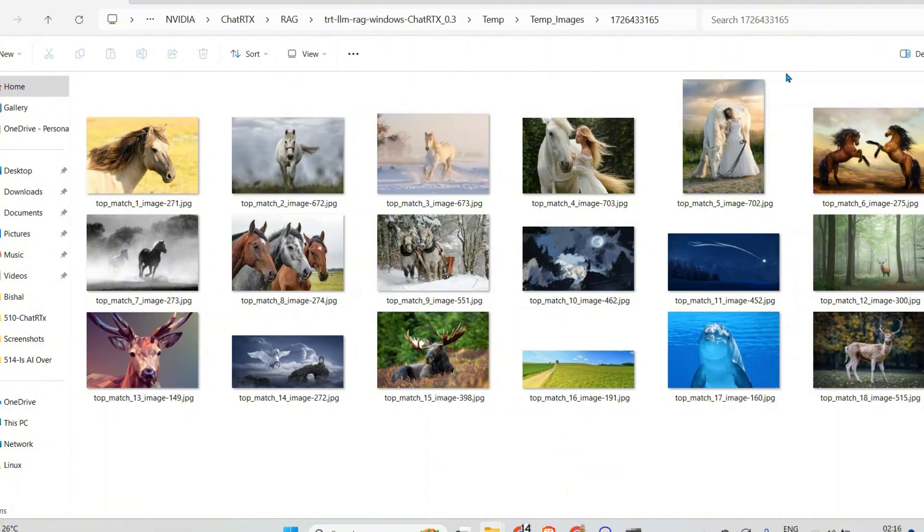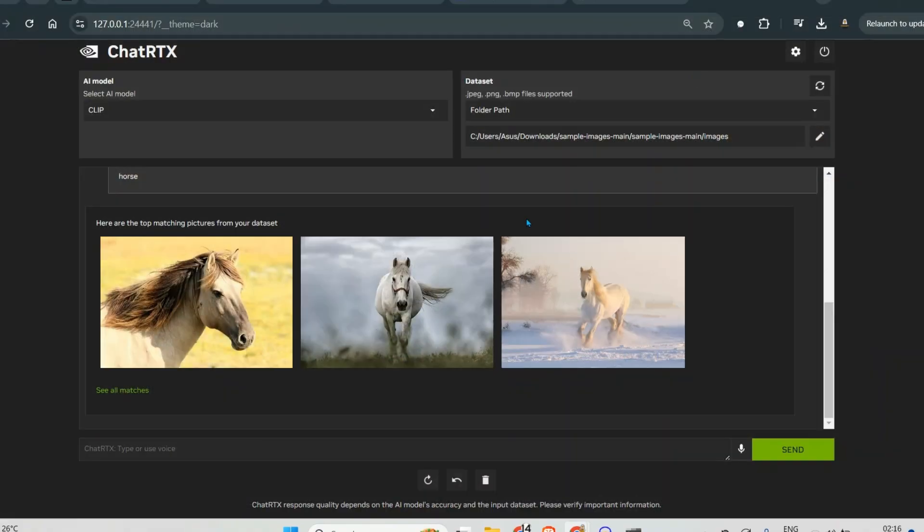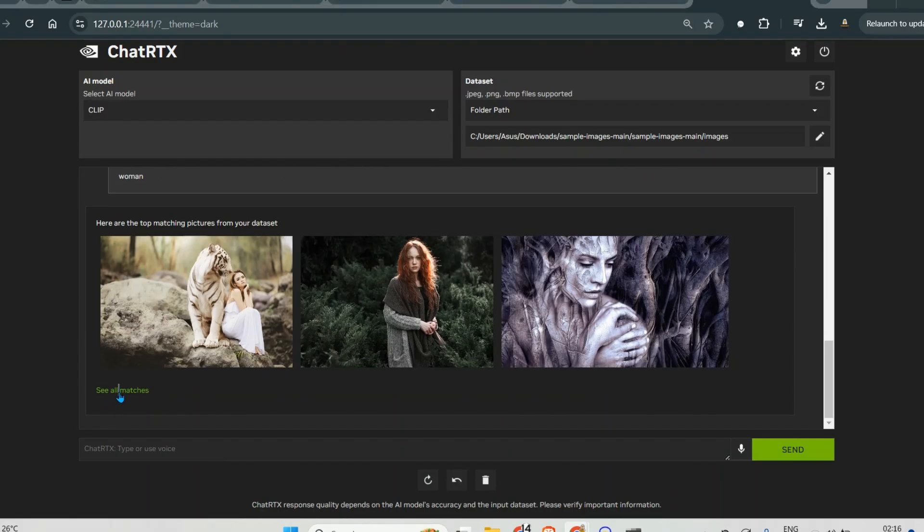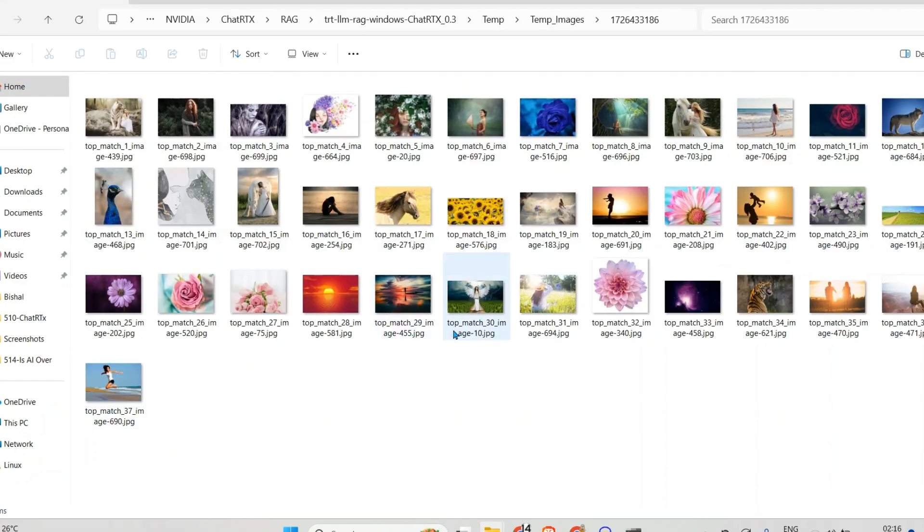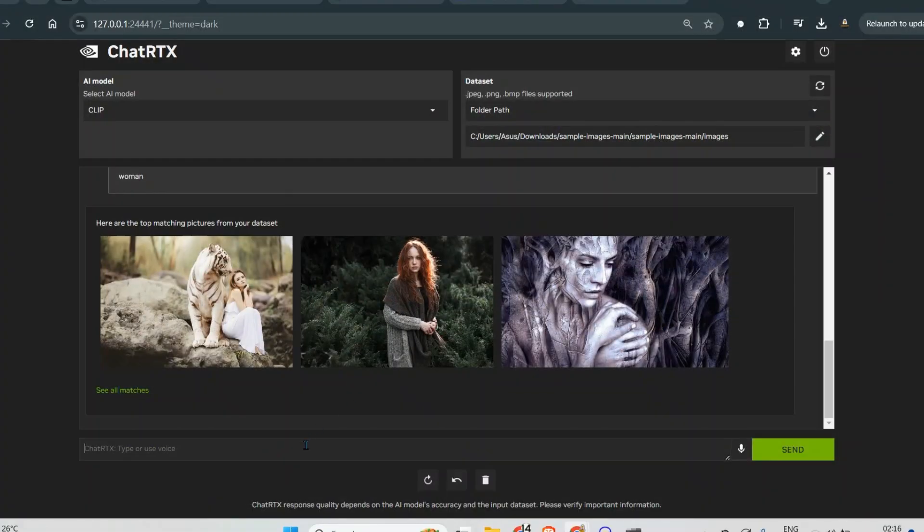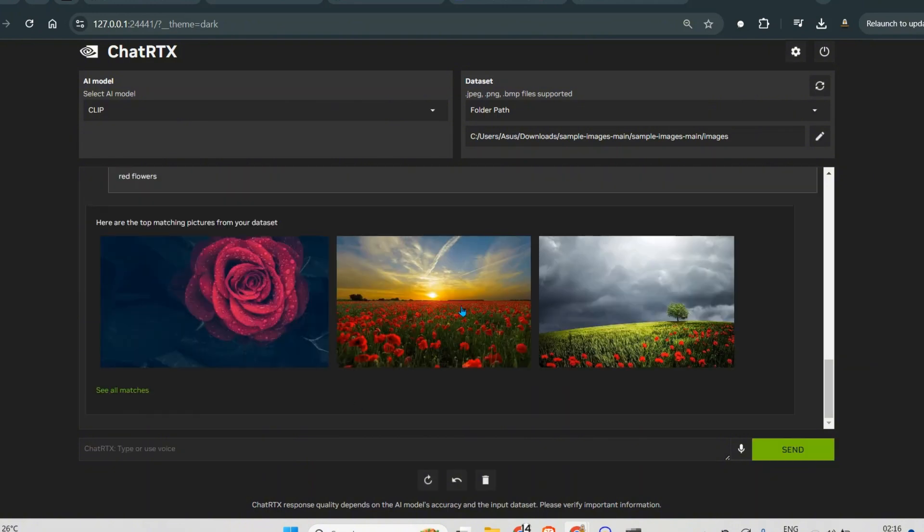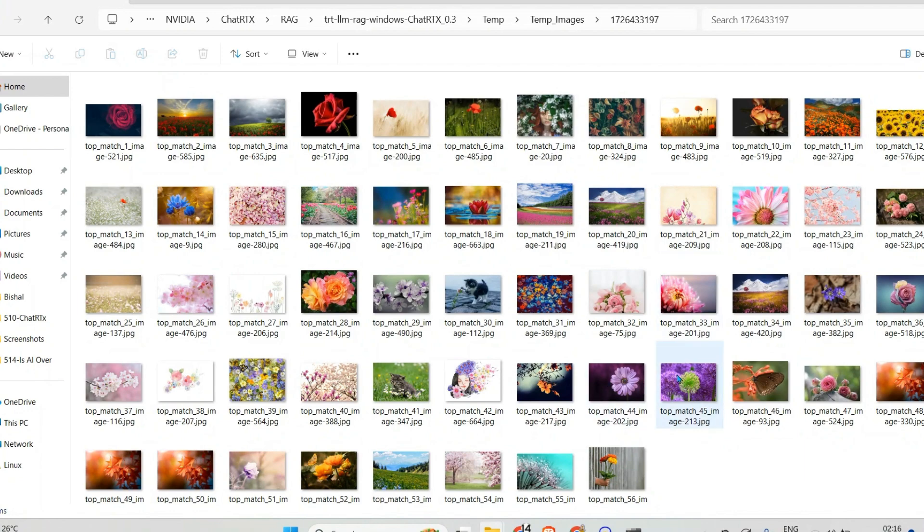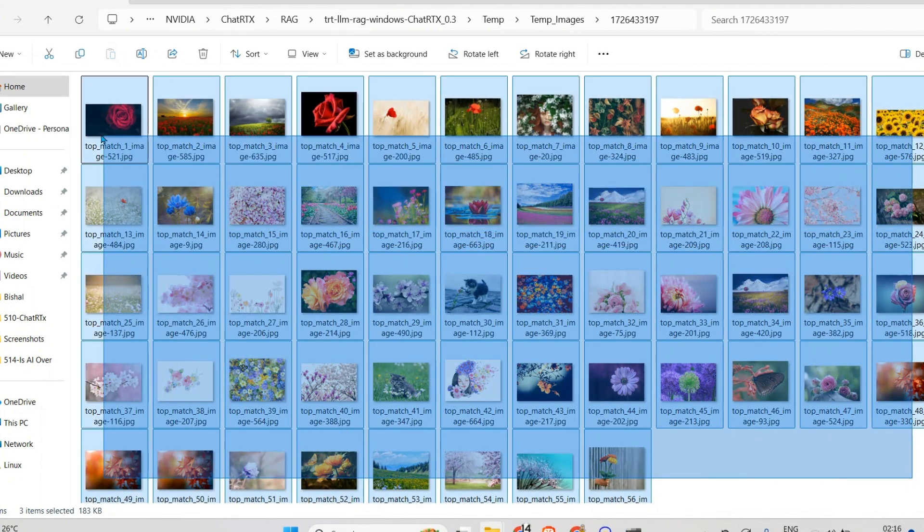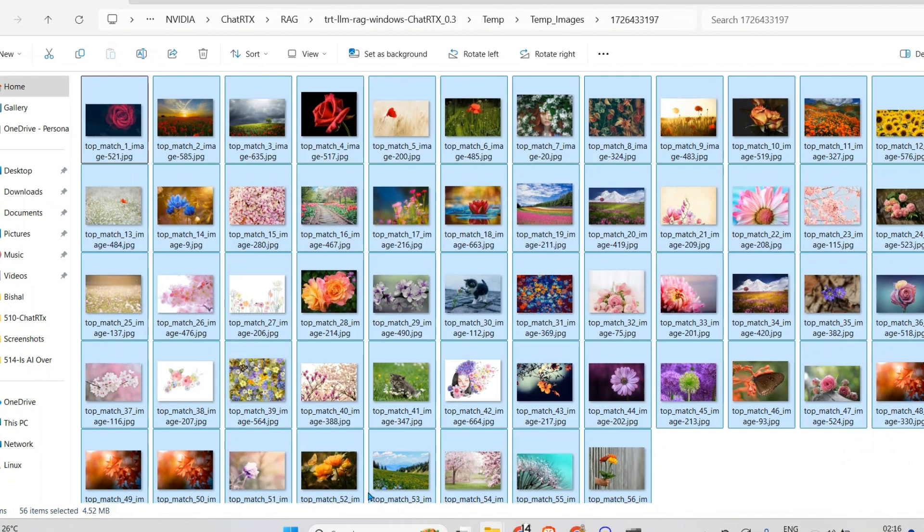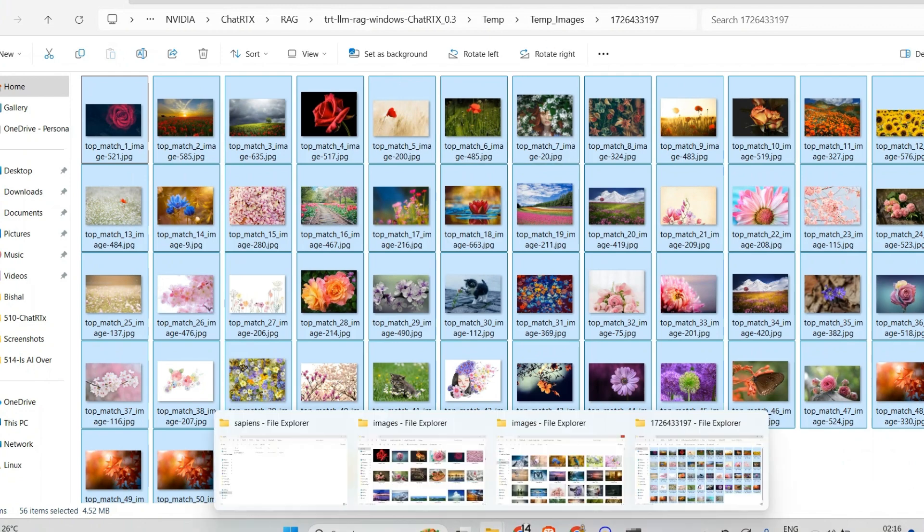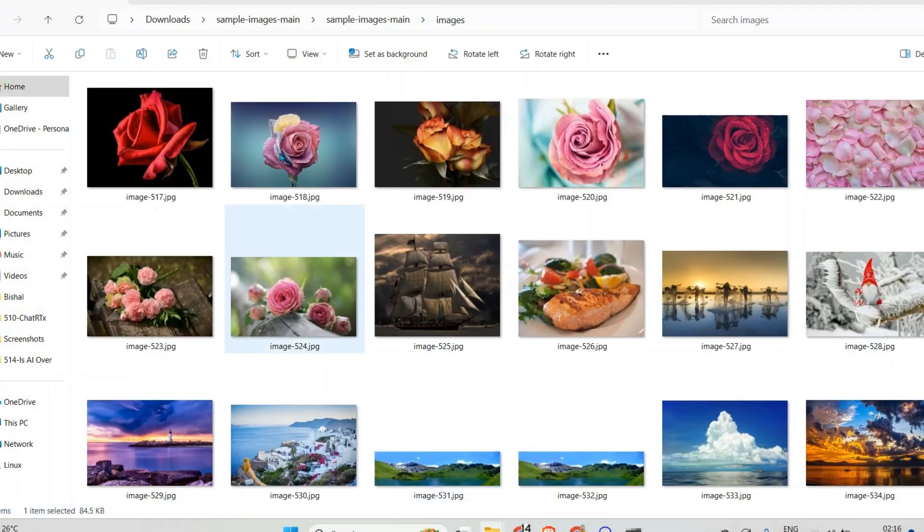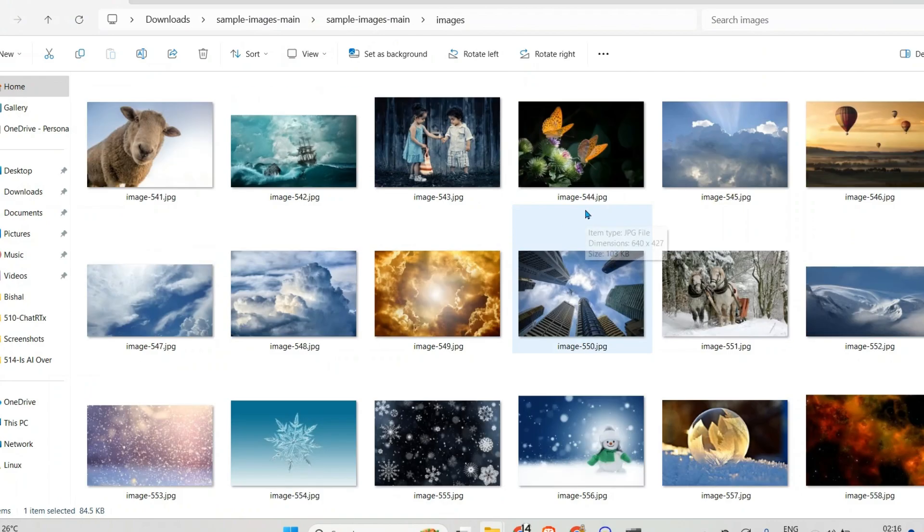Next let's say woman. So we see the images with woman in it. Next let's say flowers, let's say red flowers. If we can find anything, yeah we do have different red flowers. It gives different colors as well, but it's able to identify the flowers in the images.